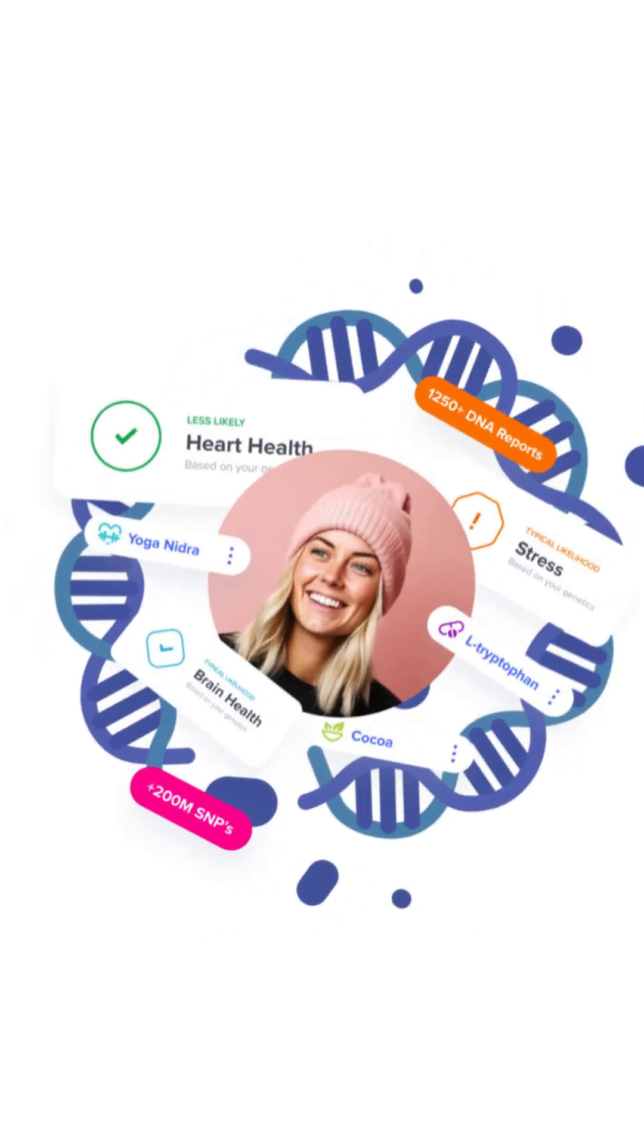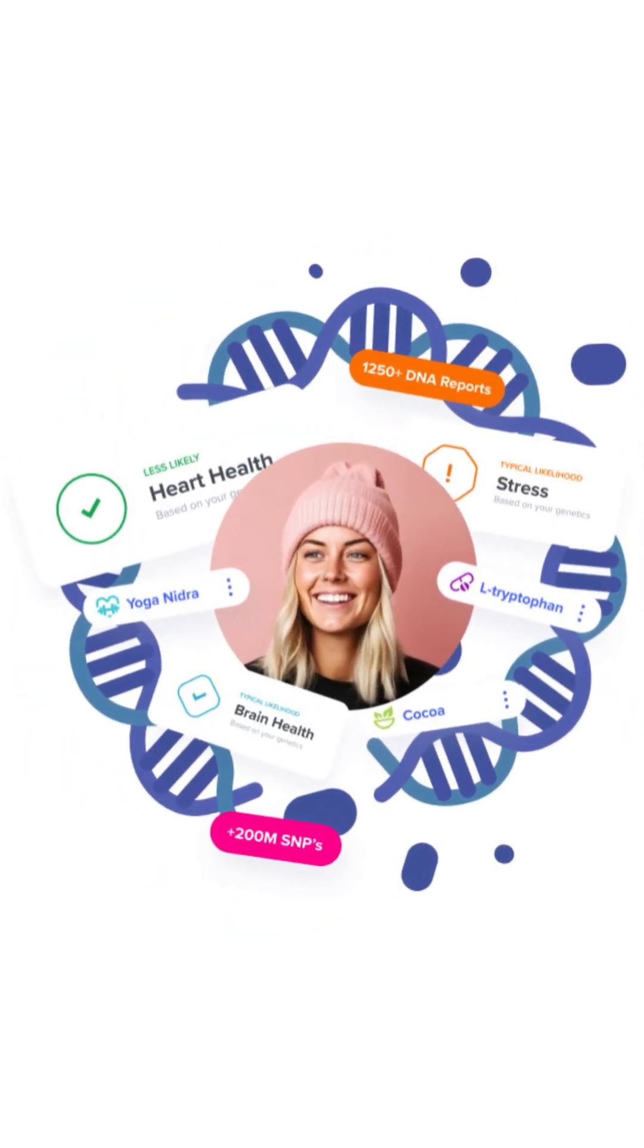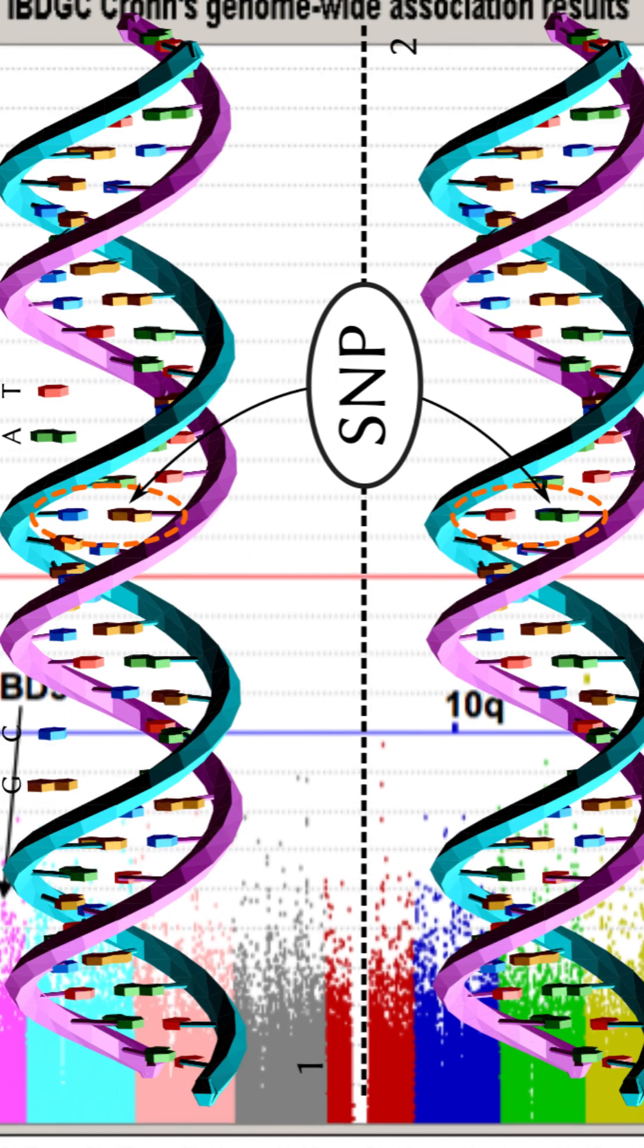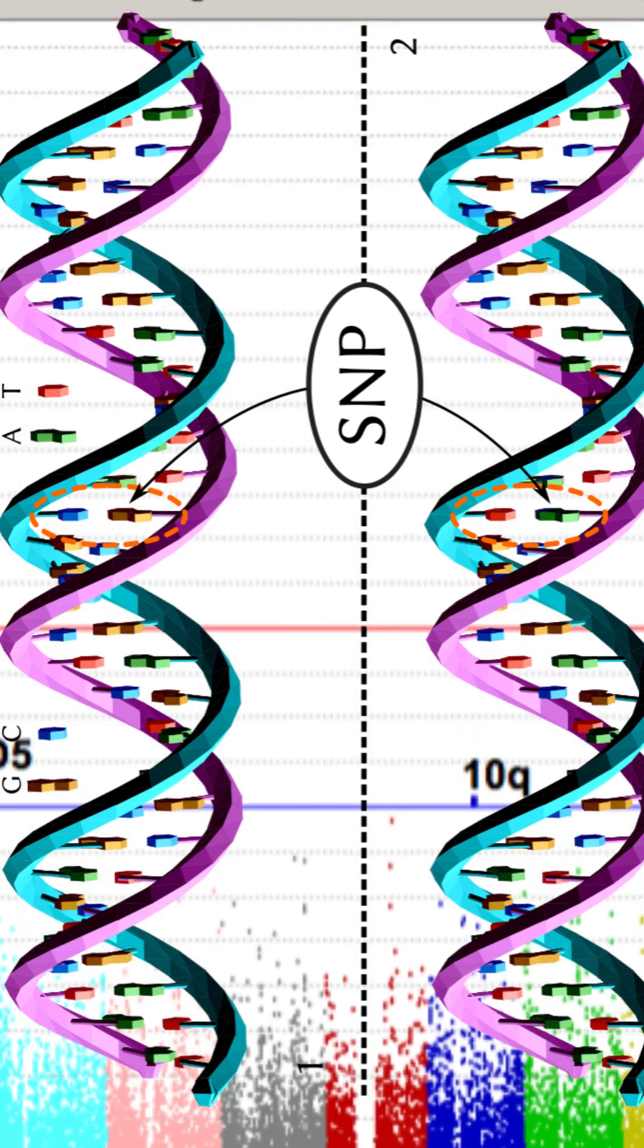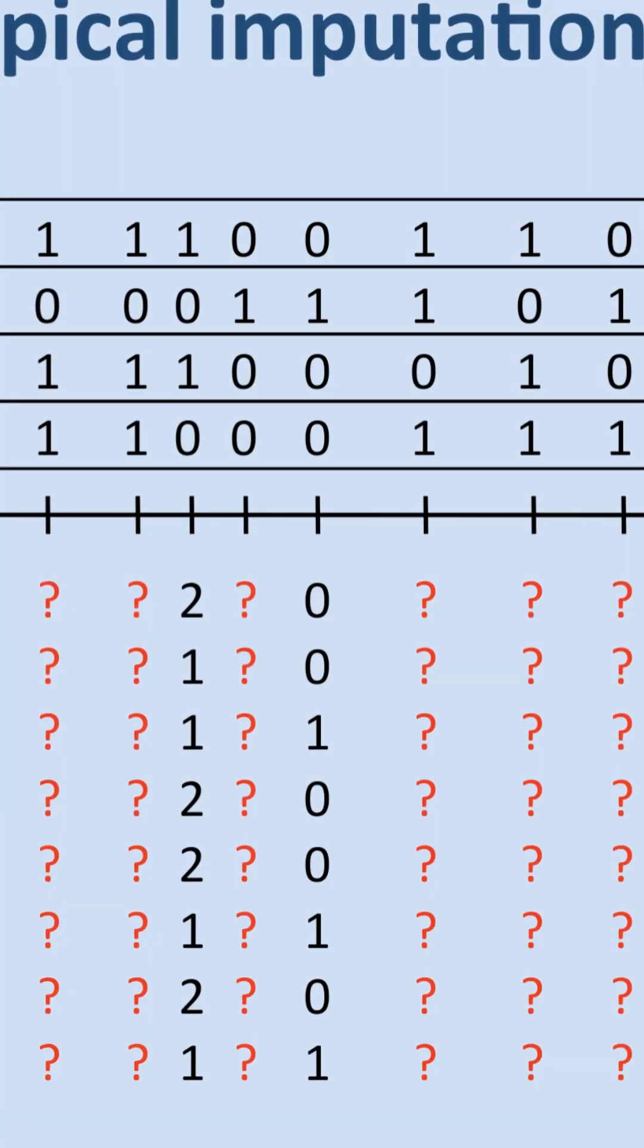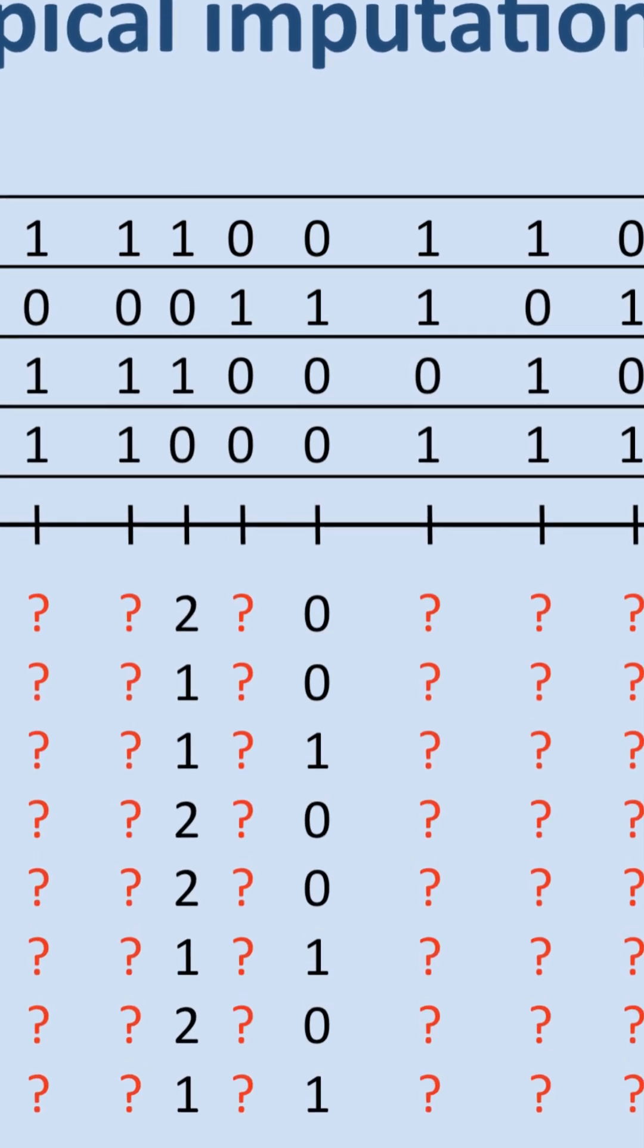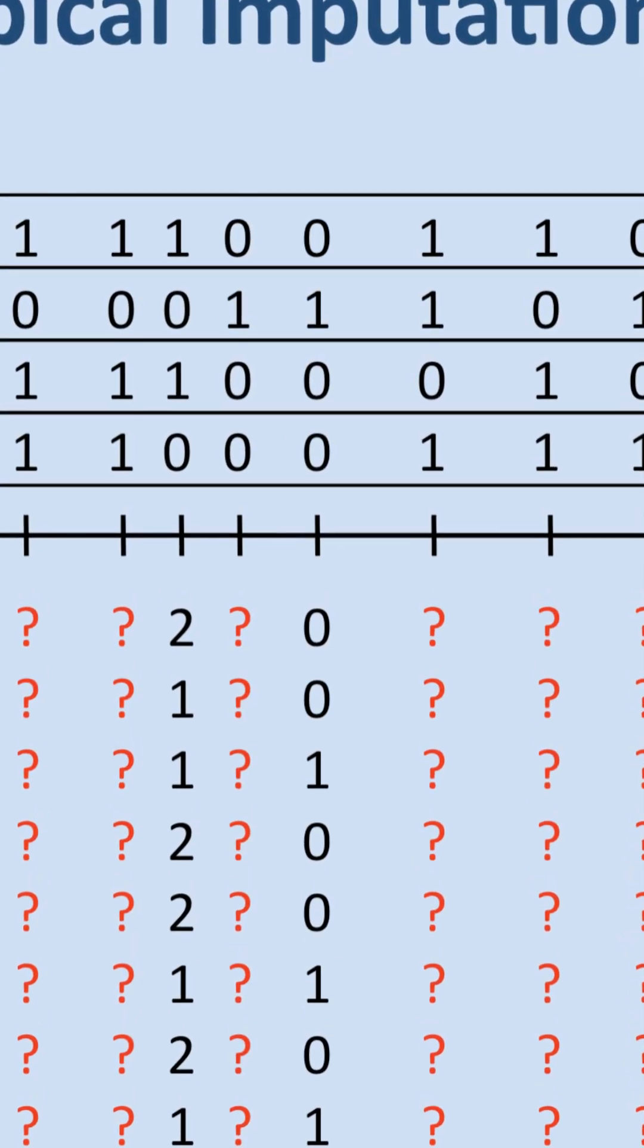More SNPs means more relevant health insights. Many third-party health tools require thousands of SNPs your raw file doesn't include, but imputation fills those gaps, unlocking information you couldn't access before.